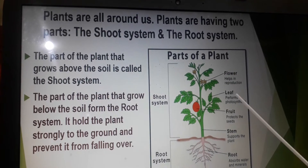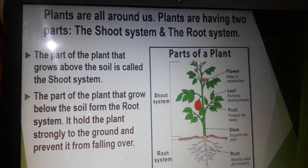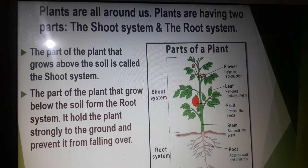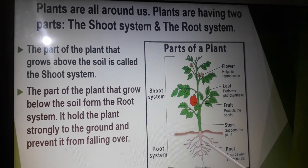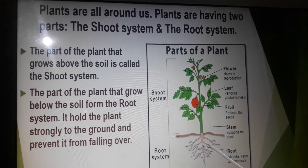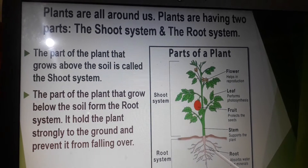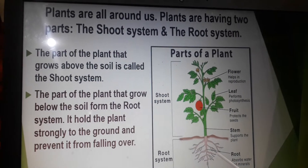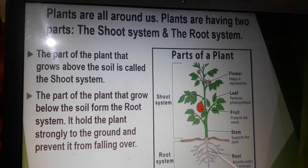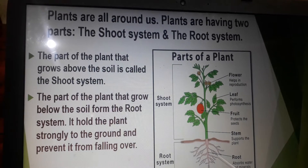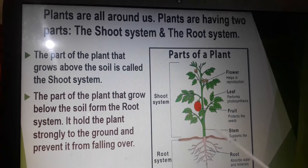flower, leaf, and fruit. The part of the plant that grows below the soil forms the root system. It holds the plant strongly to the ground and prevents it from falling over. Roots also provide water and minerals from the soil to the plant.